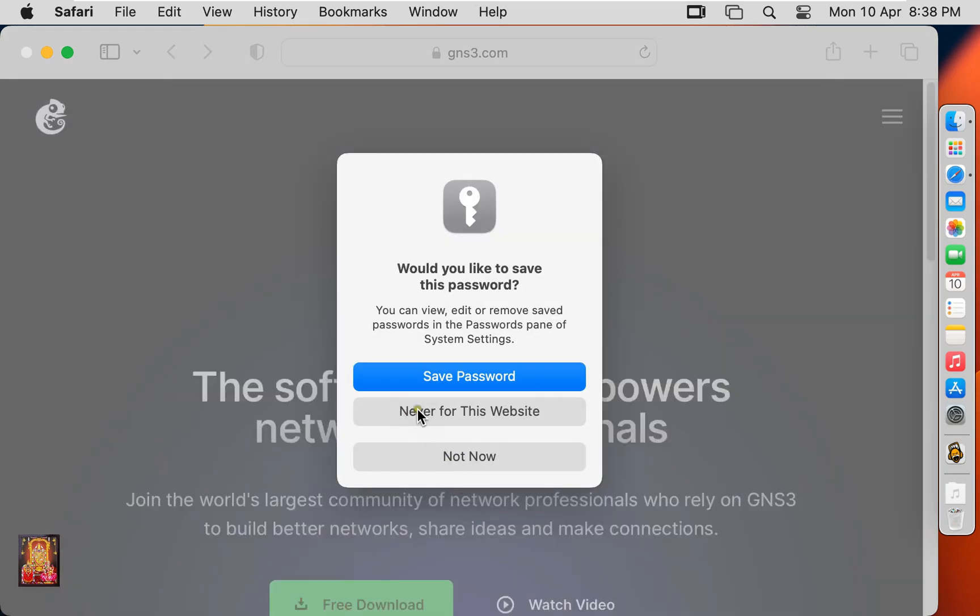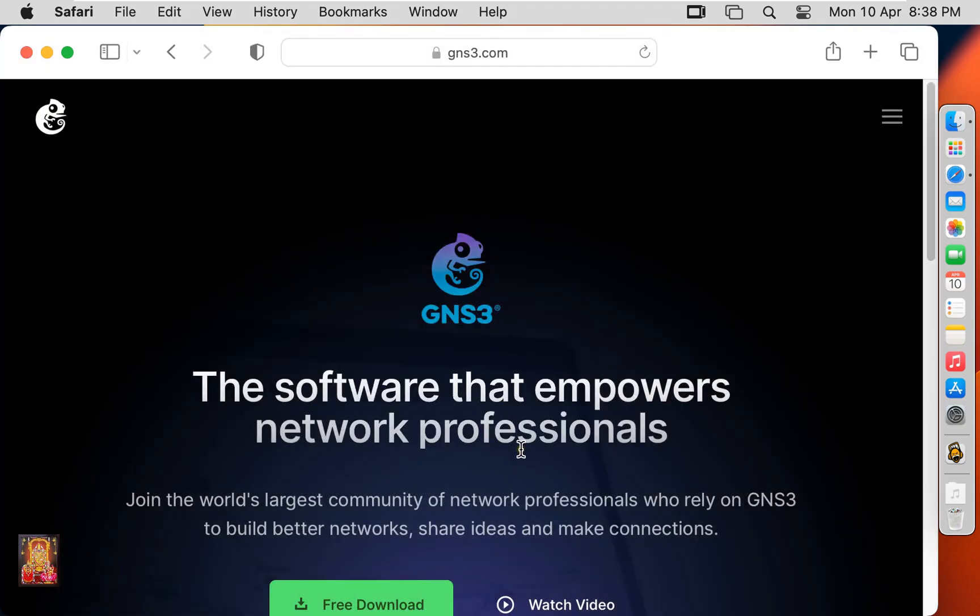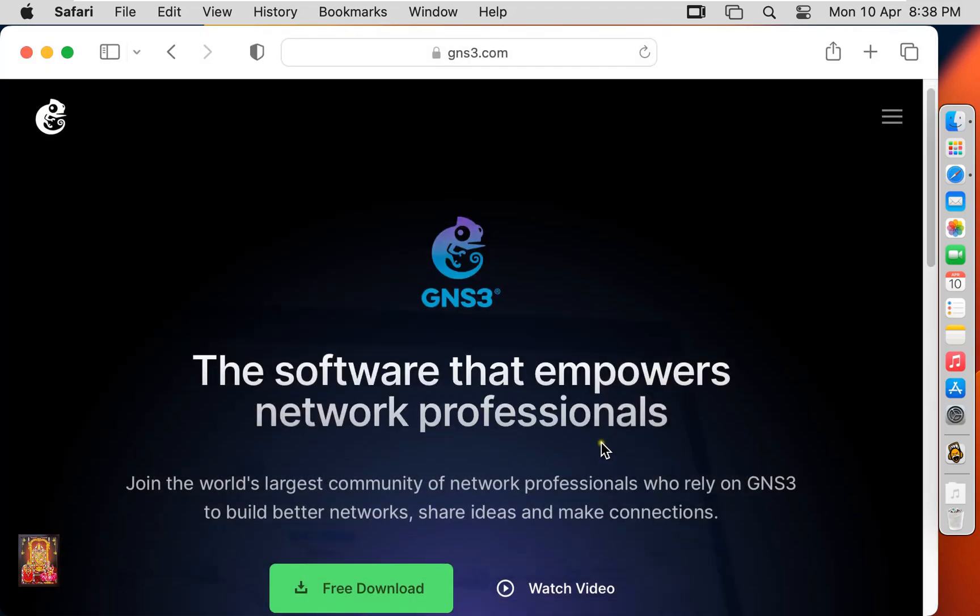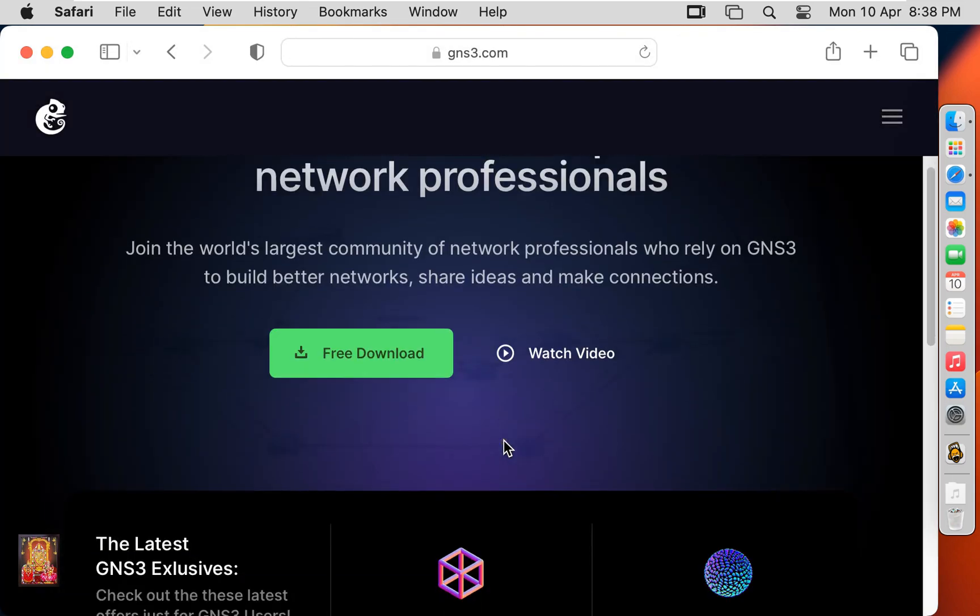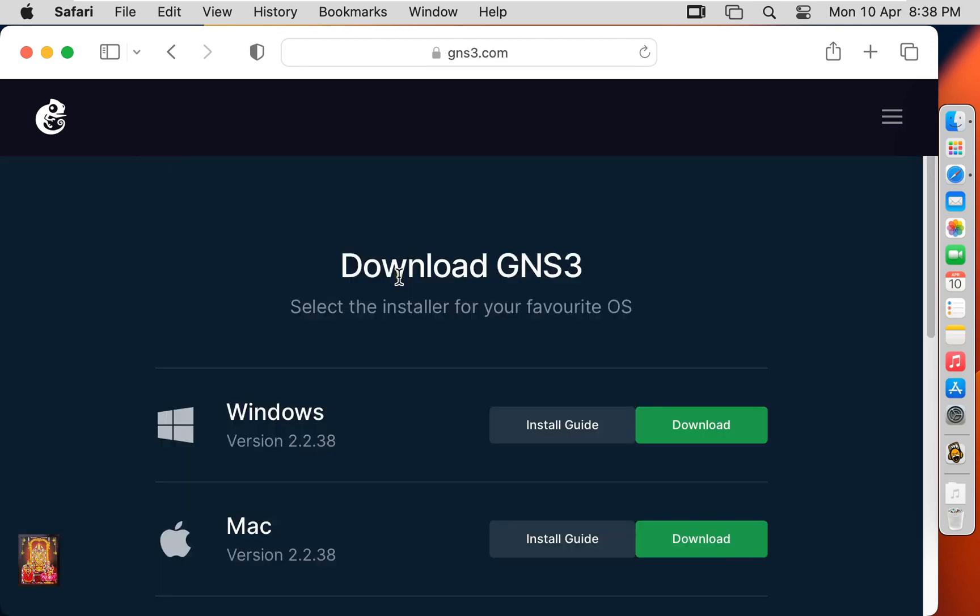I did not save the password. Click not now. Click on free download. Click download.